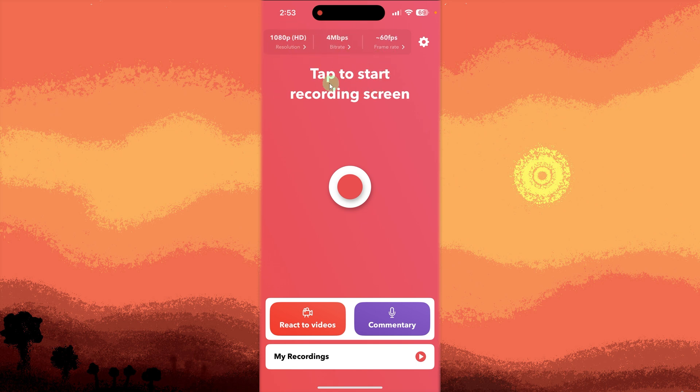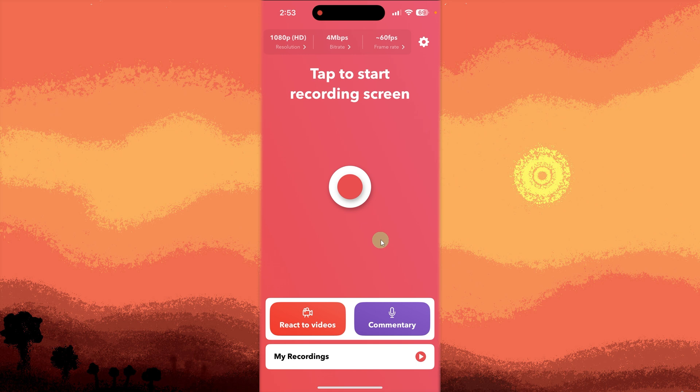Open the FaceCam app. Launch the app and allow camera and microphone permissions when prompted. Choose Screen and Camera Recording mode. Most apps have an option to record both the screen and your front camera. Here you can tap on React to Videos in the lower left.